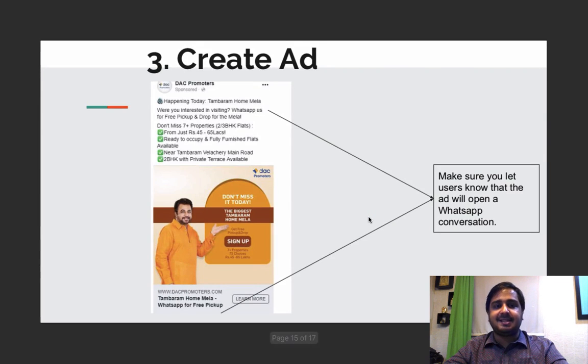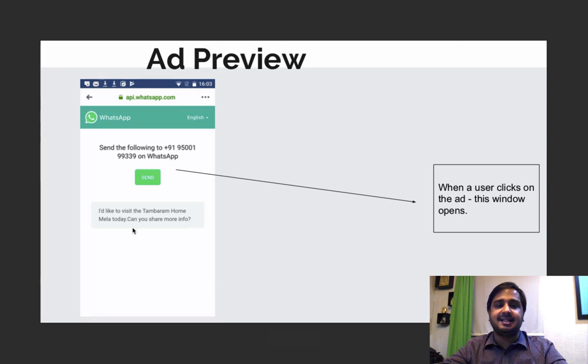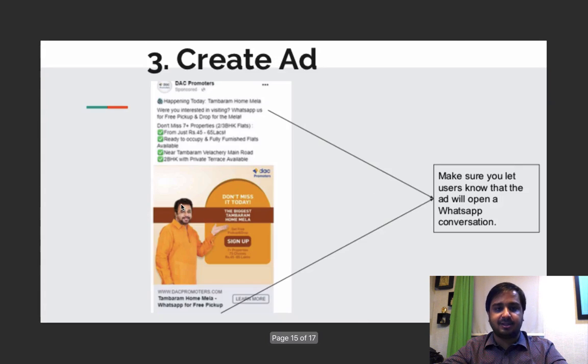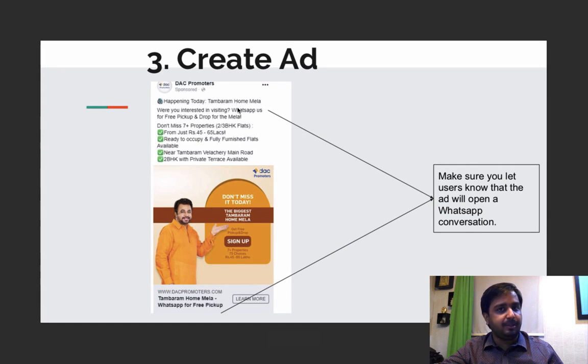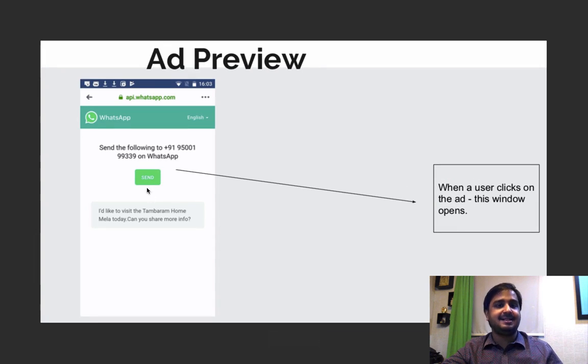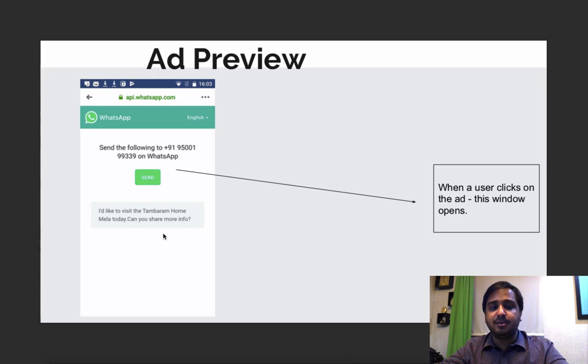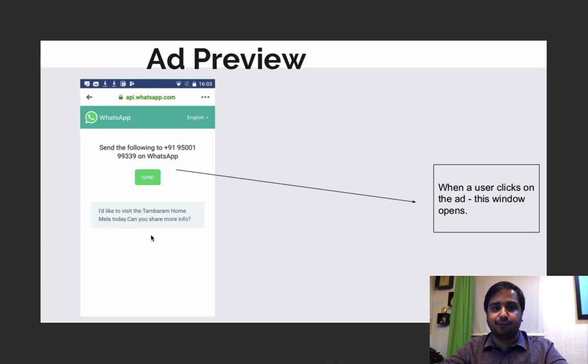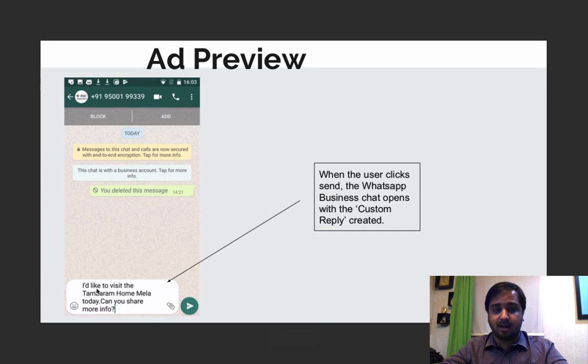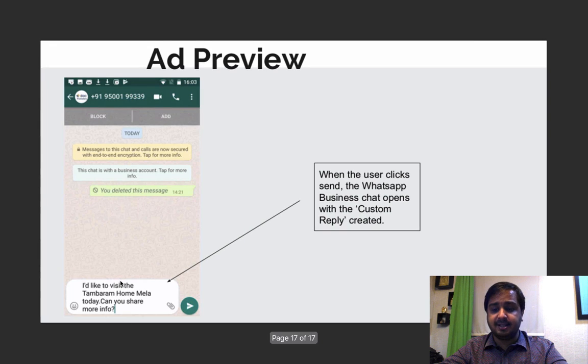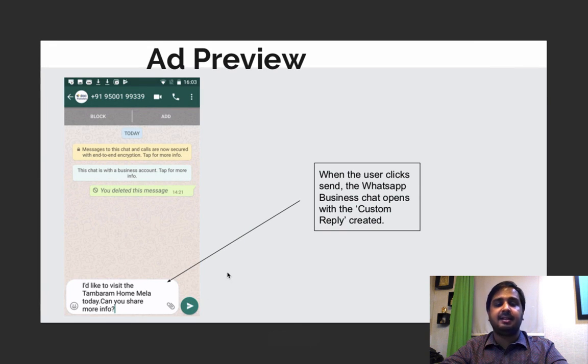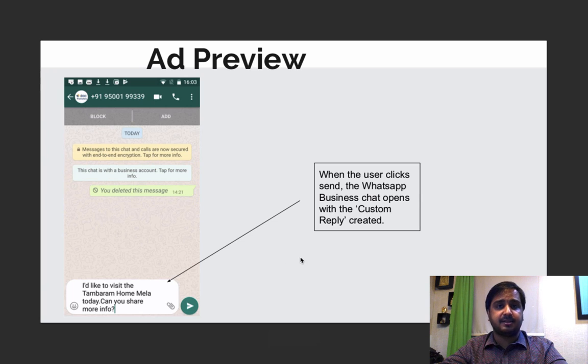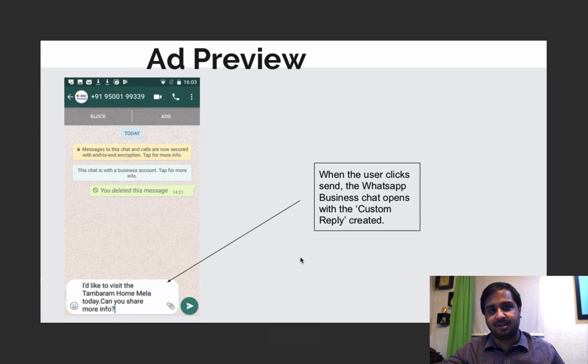Now, you can see, this is the advertisement. They click on learn more, the moment they click on learn more, they see this message. So this is the ad copy which goes on the feed of people. As they click on this one, they get to see this, and as they get to see this, the moment they send this message, the message is, I would like to visit the Tamram Home Mela today, can you share more info, which is a default message which we have always set as a template. And when they send this to us, when they click on the send button here, they are more likely to see a default reply from us, which is already set up as a greeting message on WhatsApp for business.